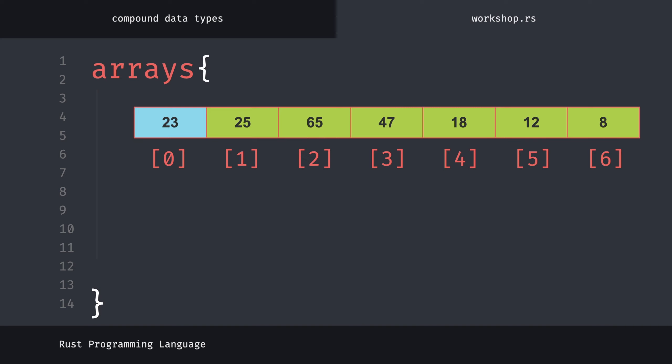Defining arrays is very simple. You define the type of value you want to receive by putting a comma between them in square brackets. For example, let's define a float array. As you can see, we have defined a five element array containing float type values.